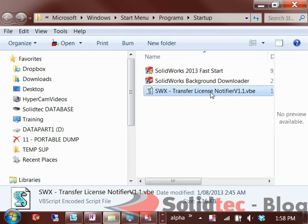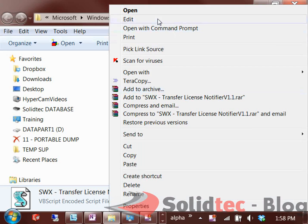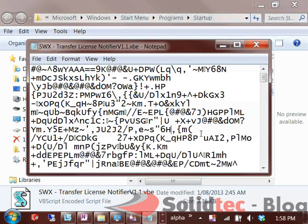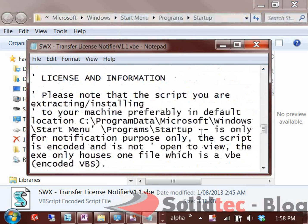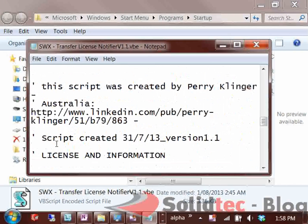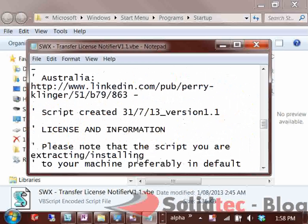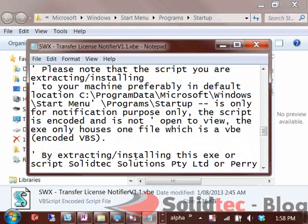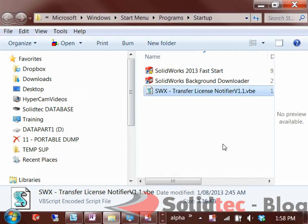If you right-click on this and go to Edit, you should be able to see at the bottom that it has all the information — the licensing information — and scrolling down shows all the same information that was included with the installer.